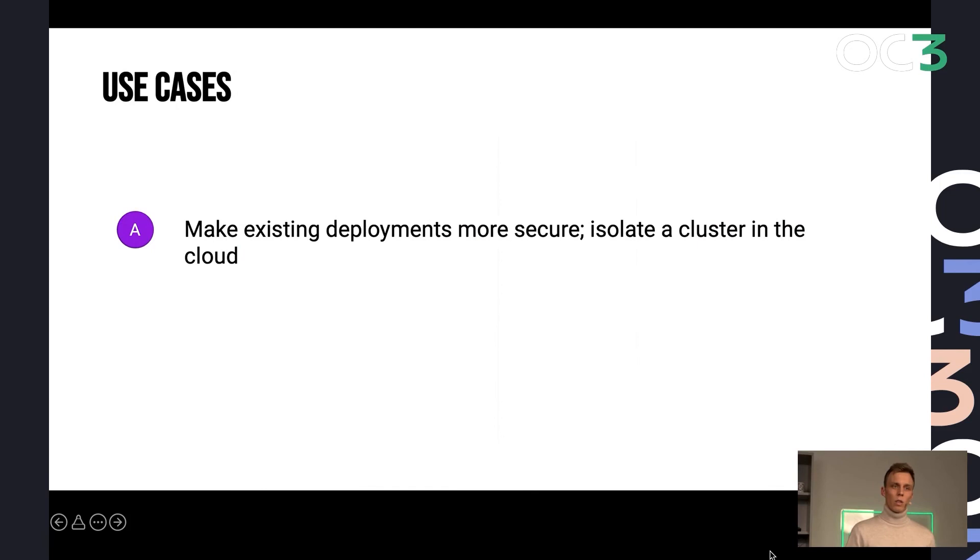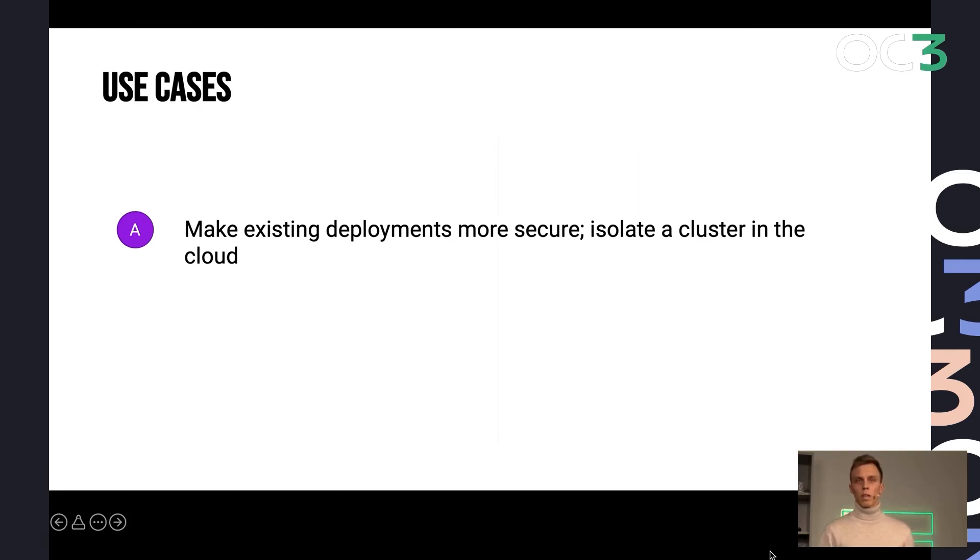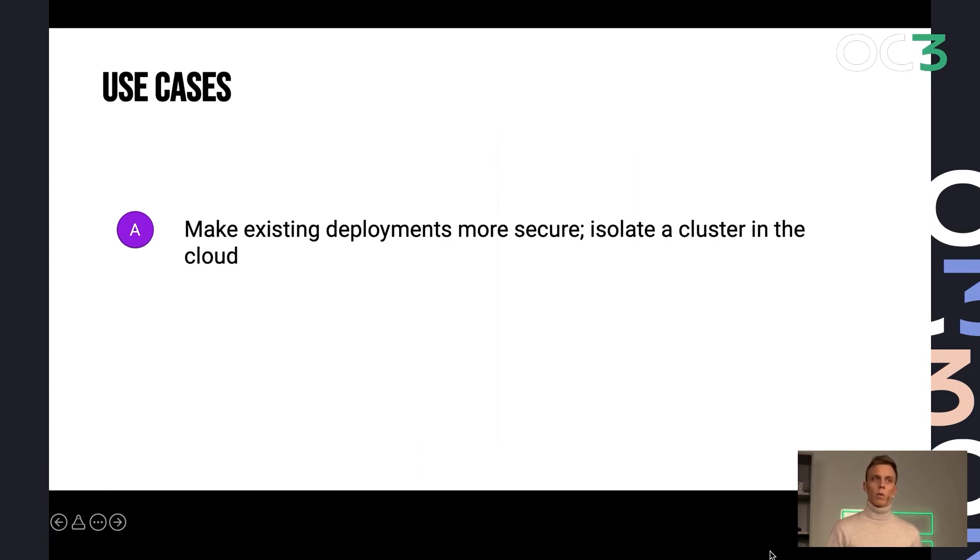And I see two use cases here. The first one is isolating existing deployments, basically securing existing applications in the cloud, making them running in a private space.